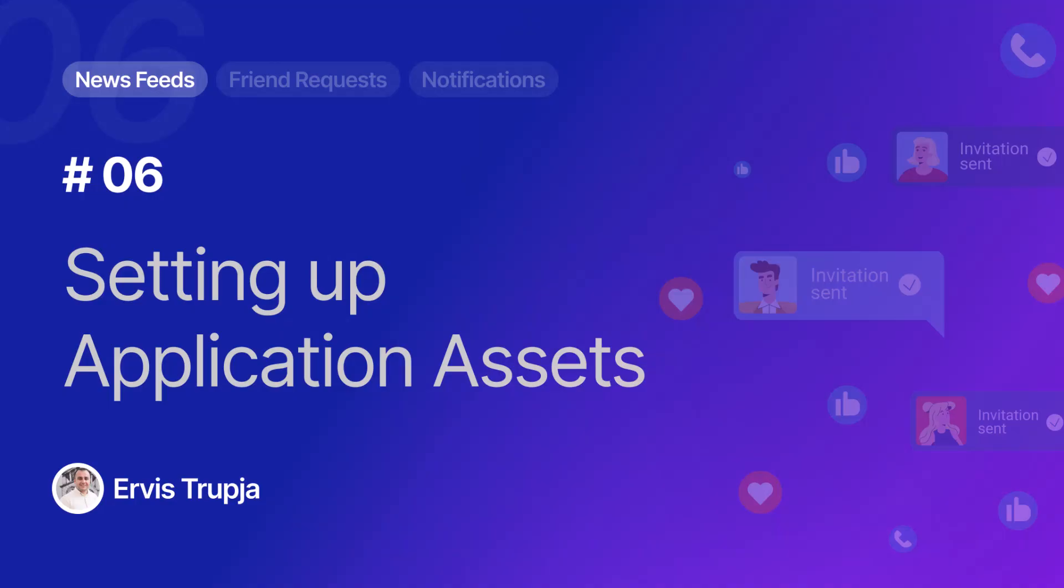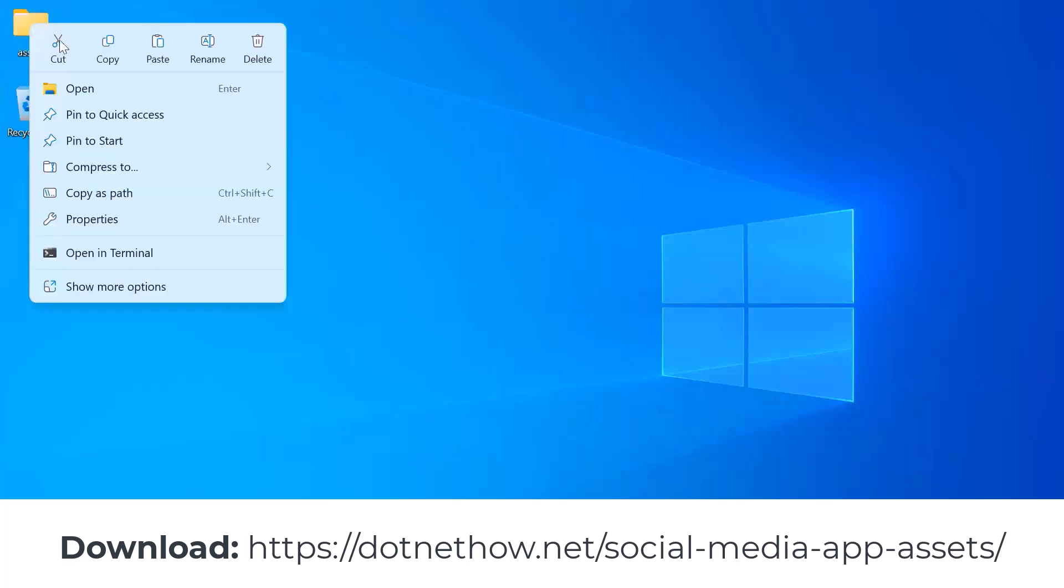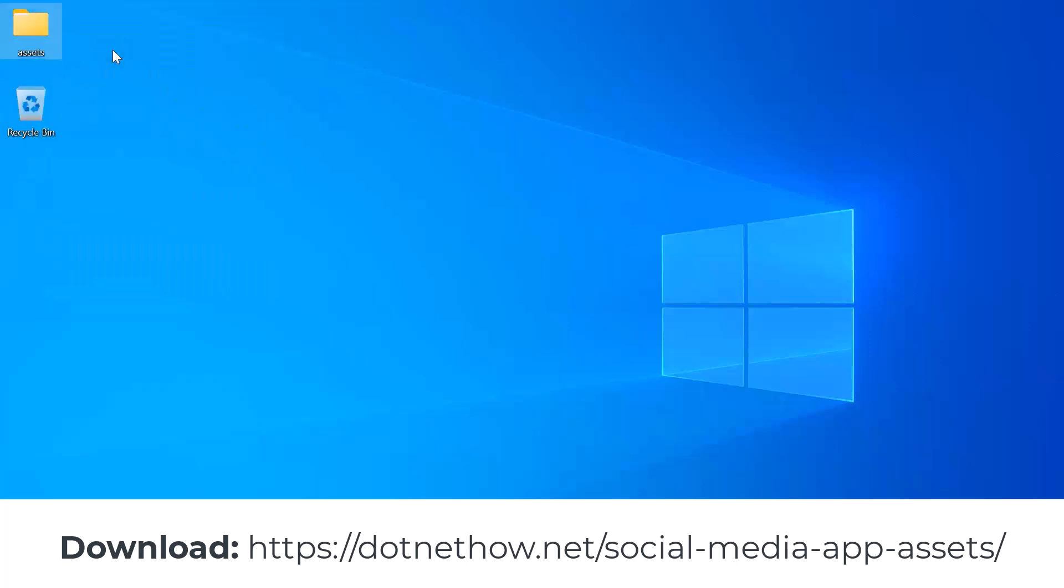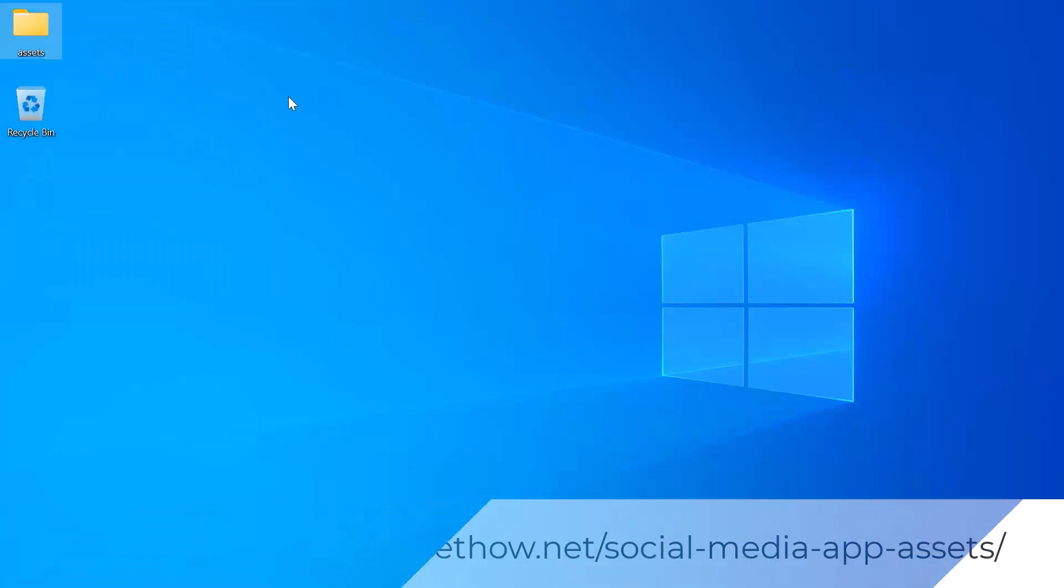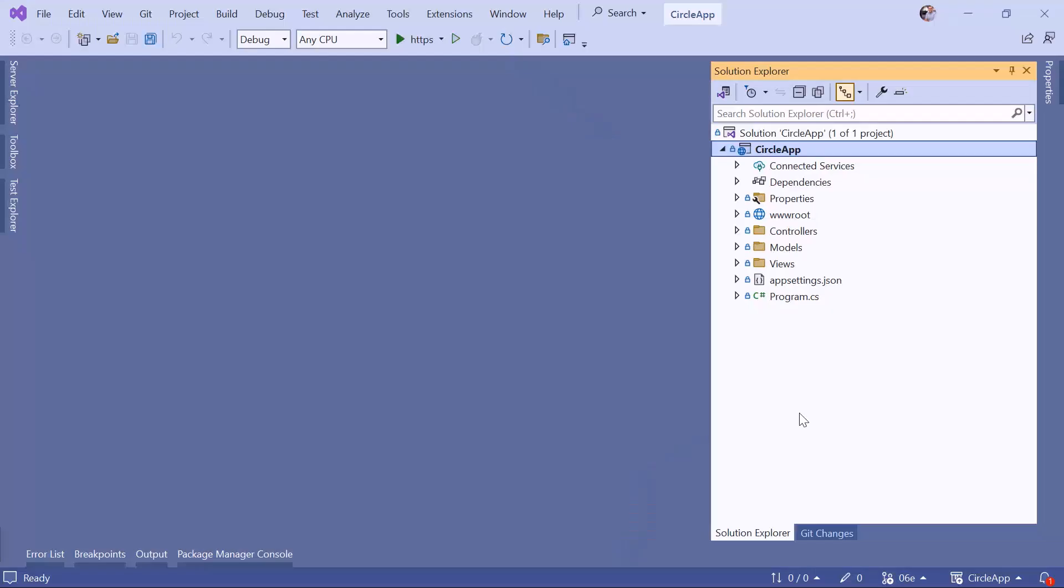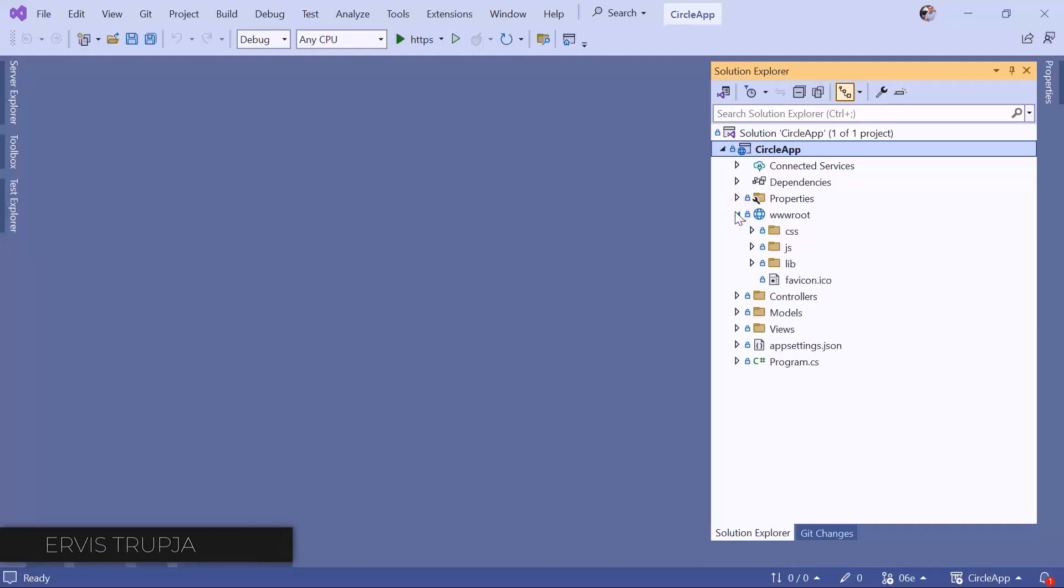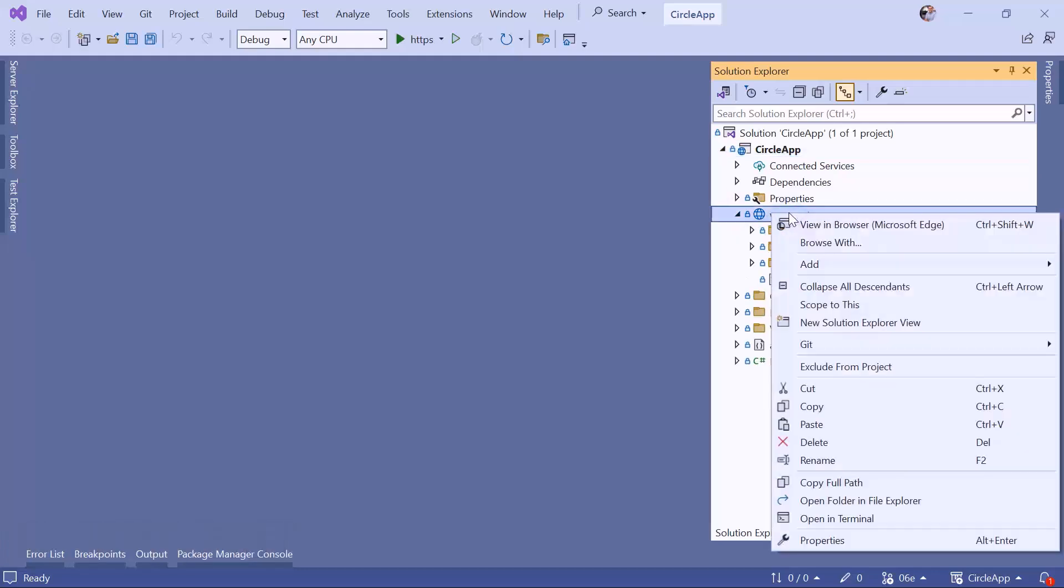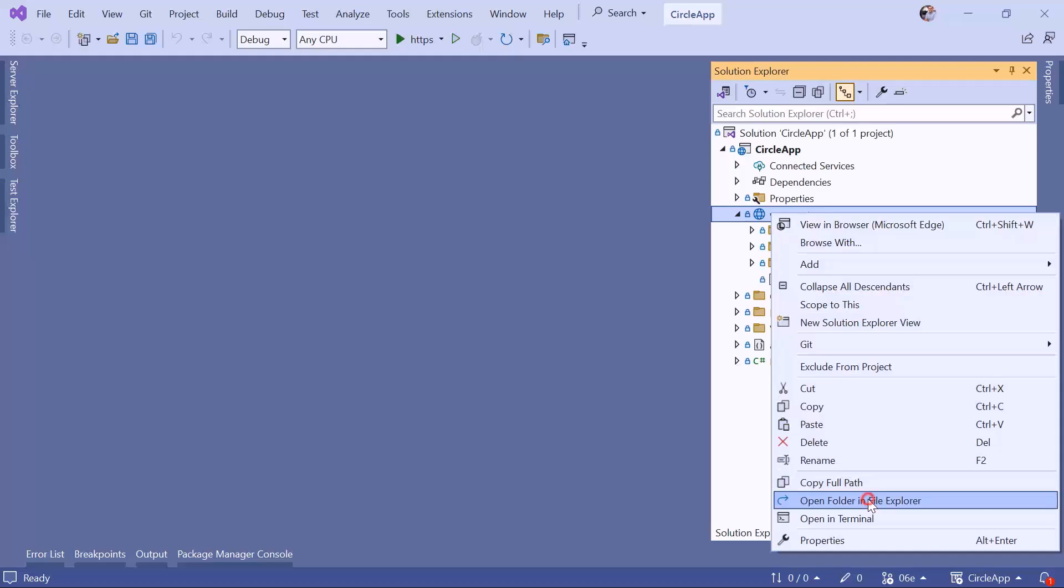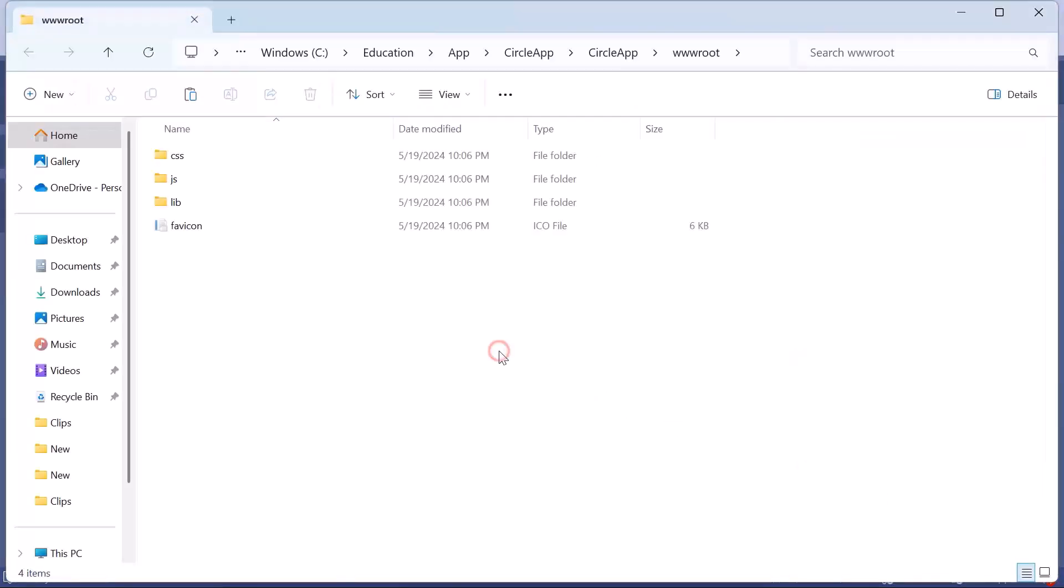I have already downloaded the asset, so I'm just going to right-click and copy. Then I'll go to Visual Studio, and from the previous parts we said that the application assets need to be stored in the root folder. I'm just going to expand this one, then right-click, go to open folder in file explorer, and paste the assets in here.